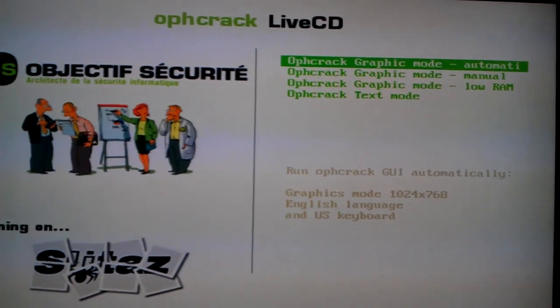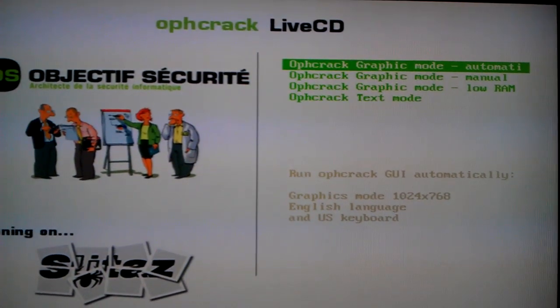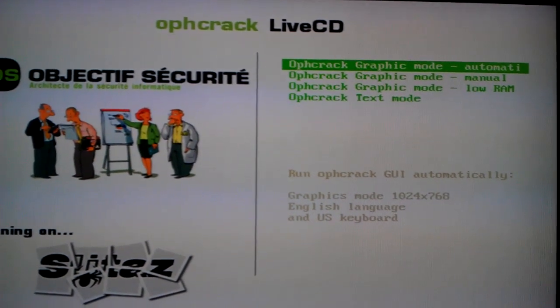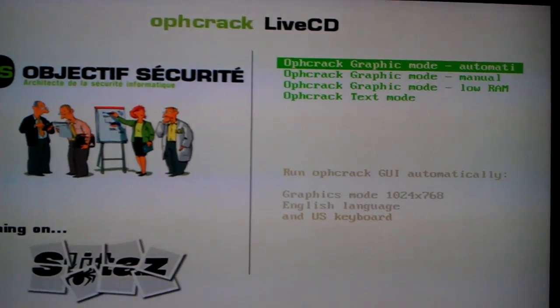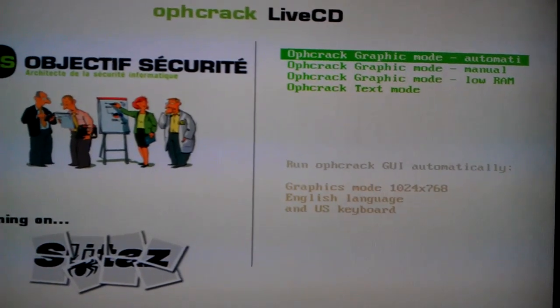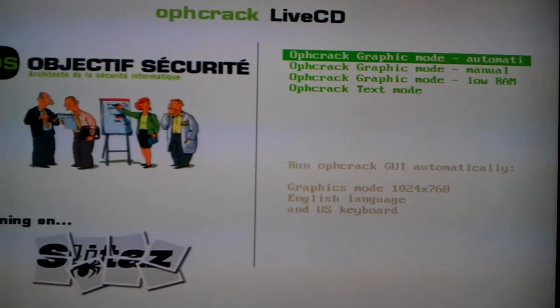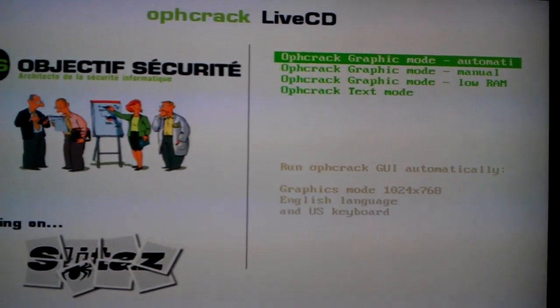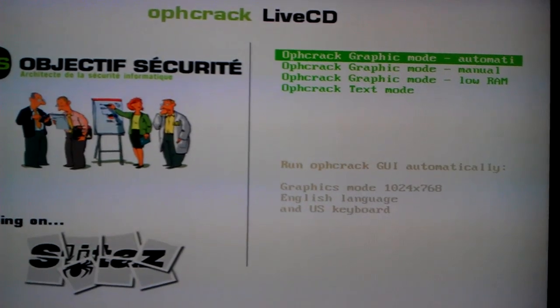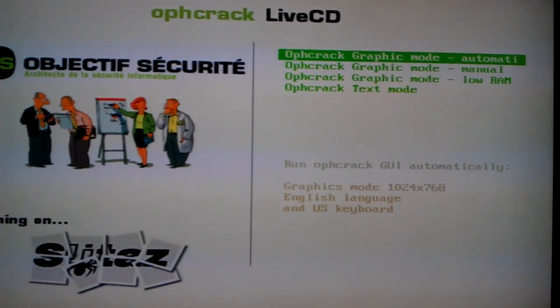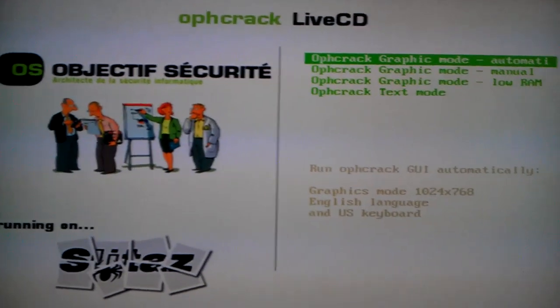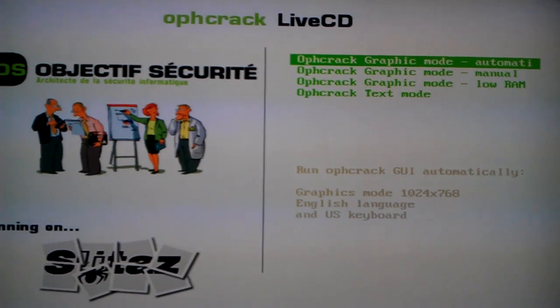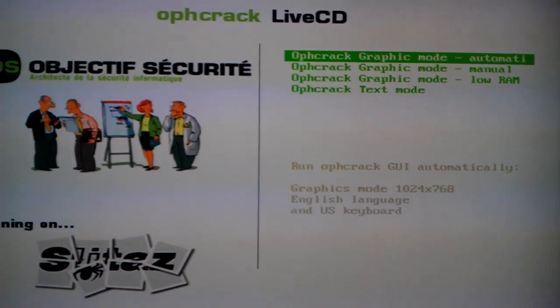The first thing you're going to need is a copy of Ophcrack Live CD or any other Windows Live CD. Once you have Ophcrack downloaded, the best thing to do is to boot into graphic mode automatic. This will find any passwords that are on the system. This is the easy way.